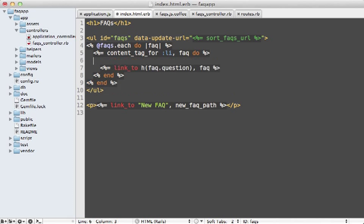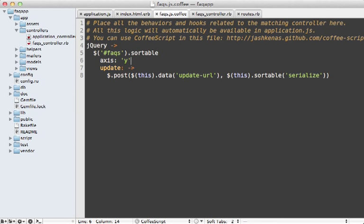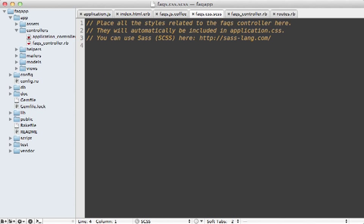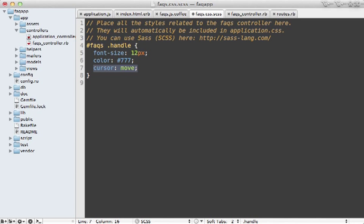So for each item in this list, let's say drag. And then we will wrap this in a span tag with a class of handle. And then in the CoffeeScript, we can specify the sortable handle as the handle class. And then I'm also going to add some styling to the FAQs CSS file, you can see it's a little smaller, a grayer color. And I'm also going to change the cursor to move so that they know they can drag it.